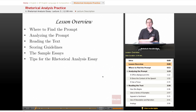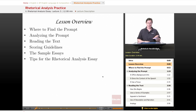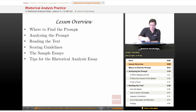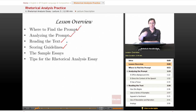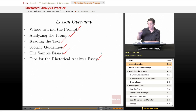In this lesson we're going to be going over a real prompt from an actual AP English Language and Composition course essay. We're going to go over the prompt, two or three sample essays that the College Board has posted as examples, and what got each essay its particular score — how they worked, what to do, what not to do. We'll begin with where you can find the prompt and the sample essays, then analyze the prompt, read the text, go over the scoring guidelines posted by the College Board, look at the sample essays also posted by the College Board, and end with a set of tips for the rhetorical analysis essay when you have to tackle it on the test.